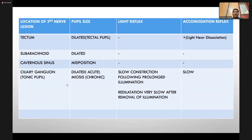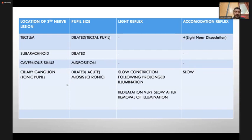Clinical features by lesion level: at the tectum, pupil is dilated with absent light reflex due to Edinger-Westphal involvement. In dorsal midbrain syndrome, there is light-near dissociation. At the subarachnoid space level, pupil is dilated with absent light reflex and absent accommodation. At the cavernous sinus level, because both parasympathetic and sympathetic pupillary fibers are involved, the pupil is mid-position rather than dilated; light reflex and accommodation reflex are absent. At the ciliary ganglion level — tonic pupil — the pupil is initially dilated but becomes miotic chronically, with slow reaction to light, and slow dilation after removing the light source; accommodation reflex is also very slow.